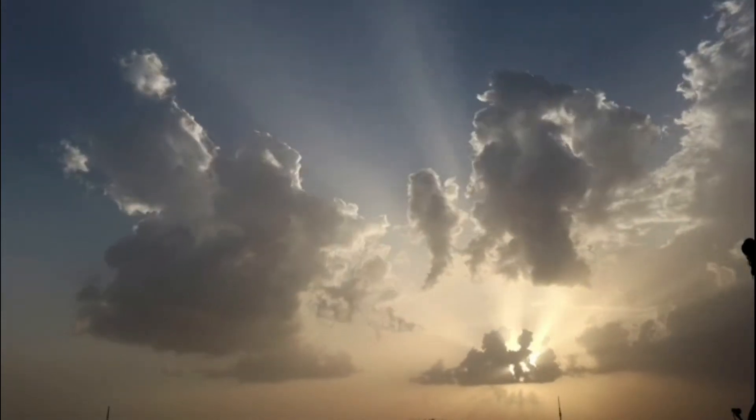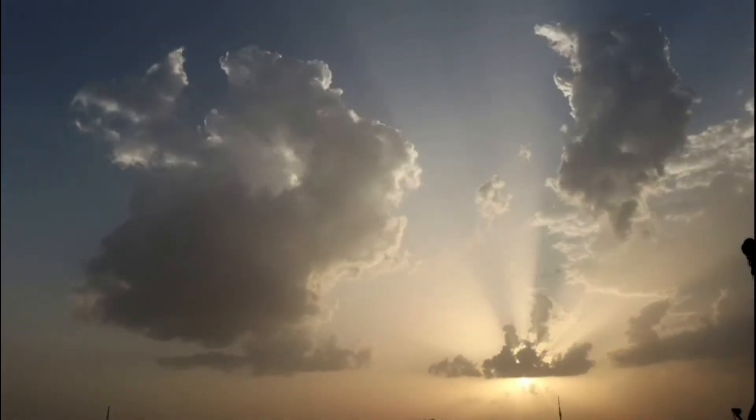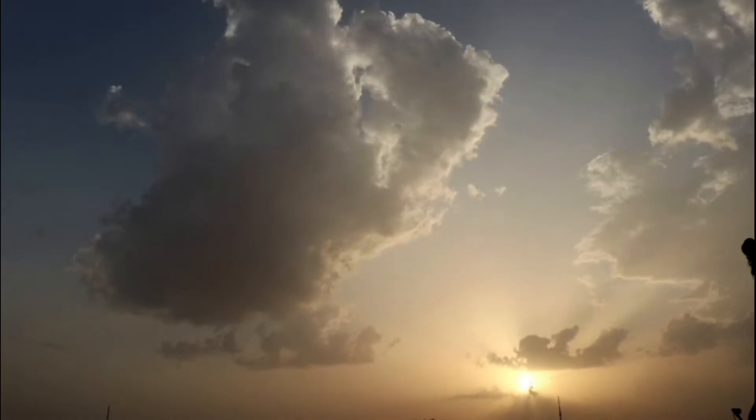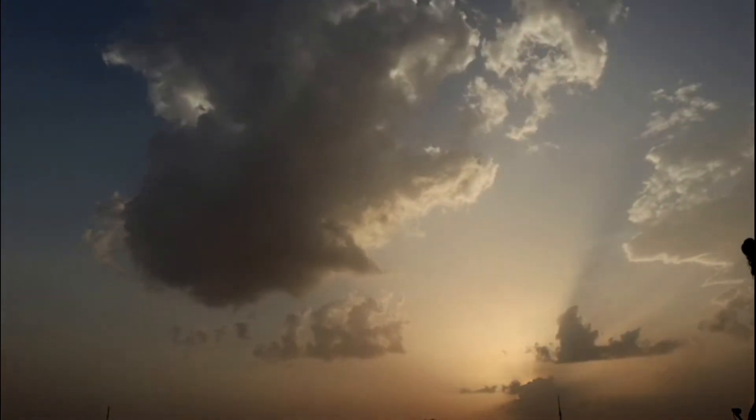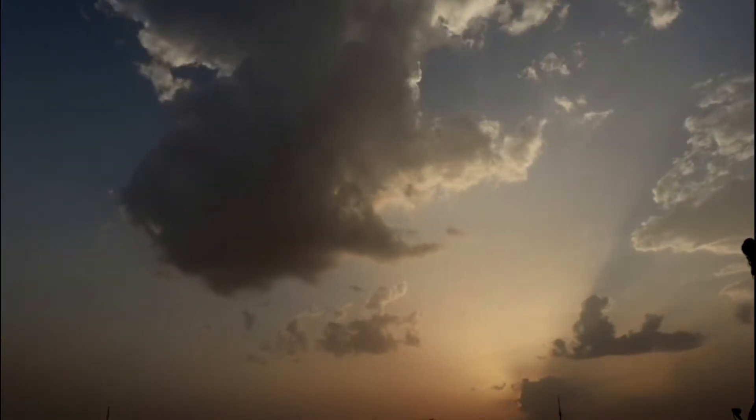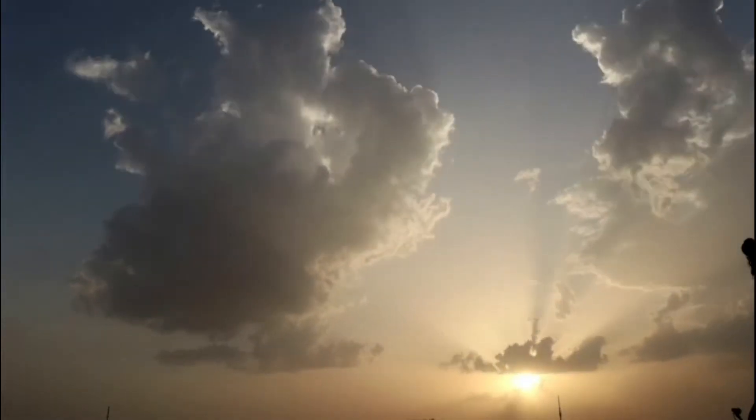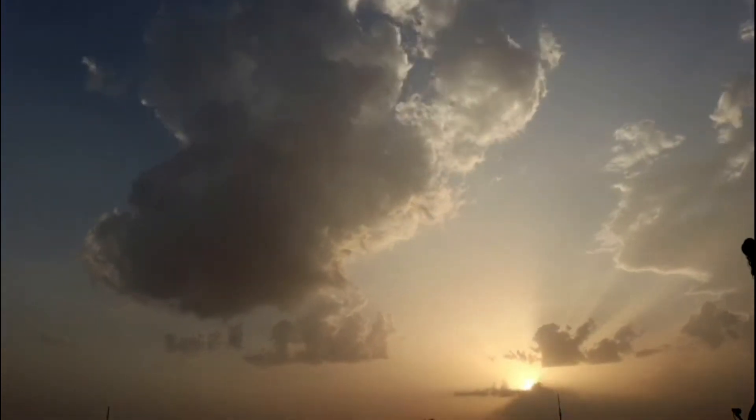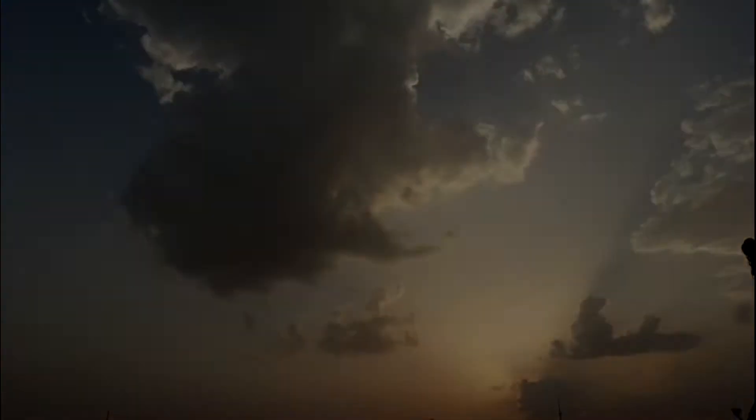The sky rips open and Allah along with waves and waves of angels come down for the purpose of judgment. And your Lord comes down with angels rank upon rank.